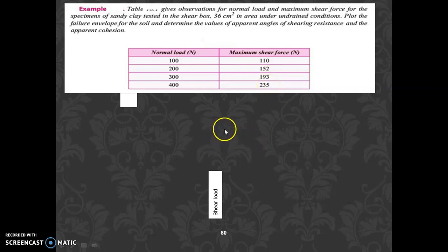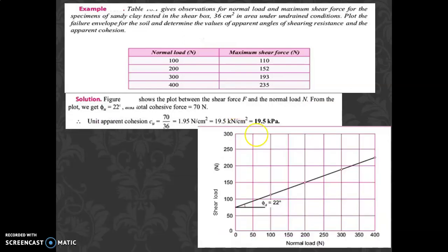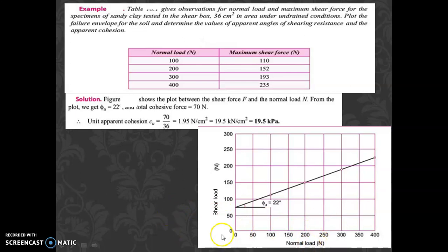We need to plot the failure envelope showing normal stress versus shear stress. Here we are given normal load and shear load. Stress equals load divided by area. Since the area is 36 square centimeters, normal stress equals normal load divided by 36, and shear stress equals shear load divided by 36. Alternatively, you can draw the graph of shear load versus normal load and divide the final answer by 36.